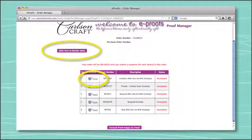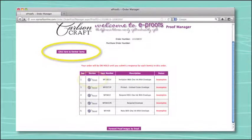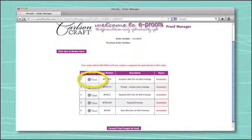Once you're logged into the system, you have several different options while in the Proof Manager page. To view the page that will allow you to make changes, ask questions, and approve your proof, you can select either "click here to review items" or click on the appropriate eProof icon under the review column. By selecting "click here to review items," you will be able to view all parts of the order, while clicking the eProof icon under the review column will allow you to view selected parts individually.